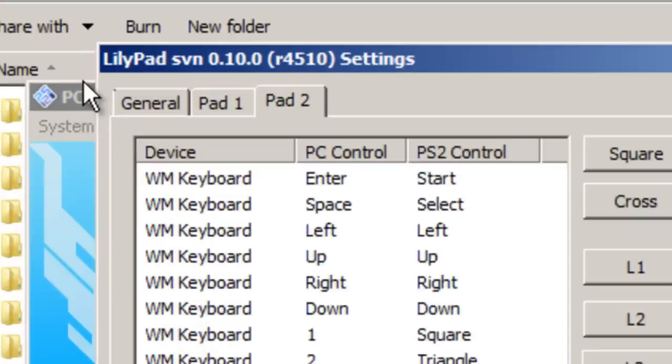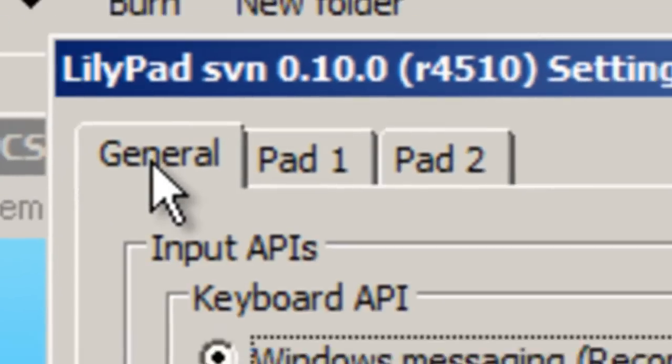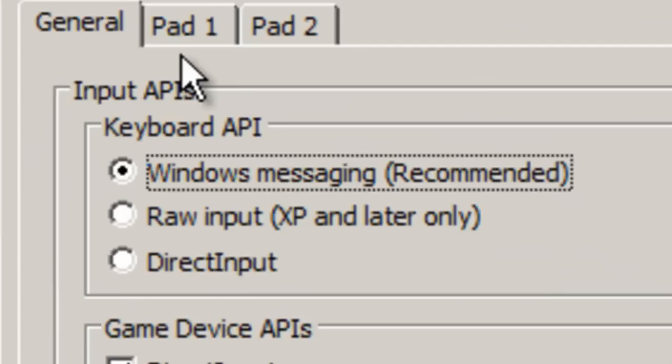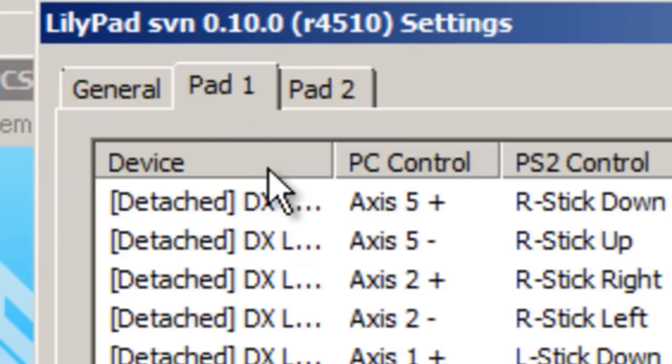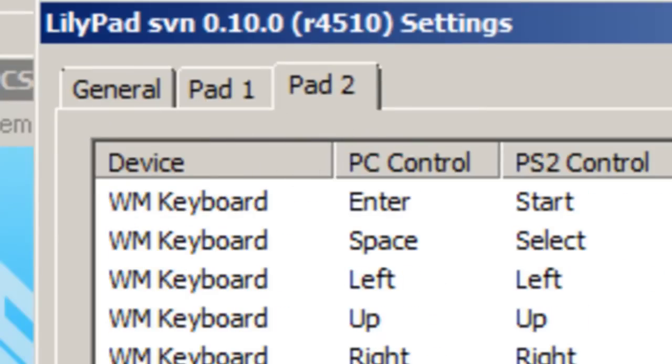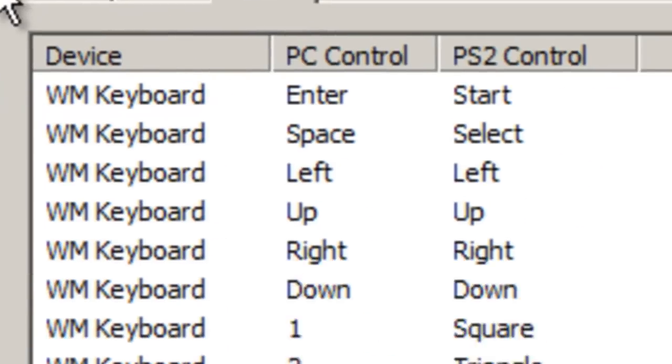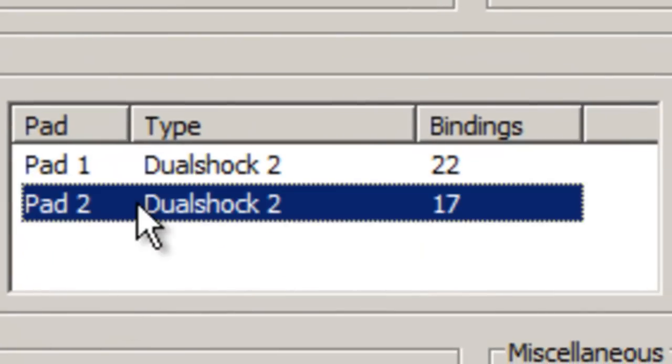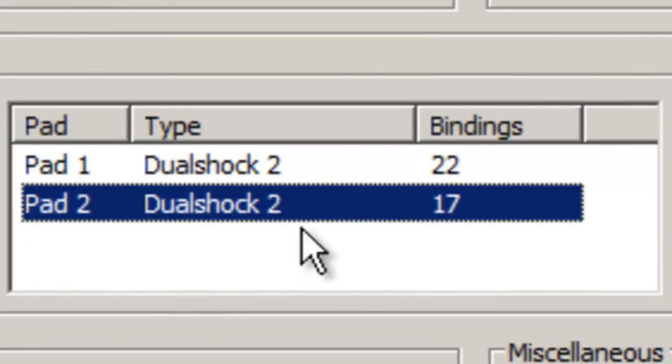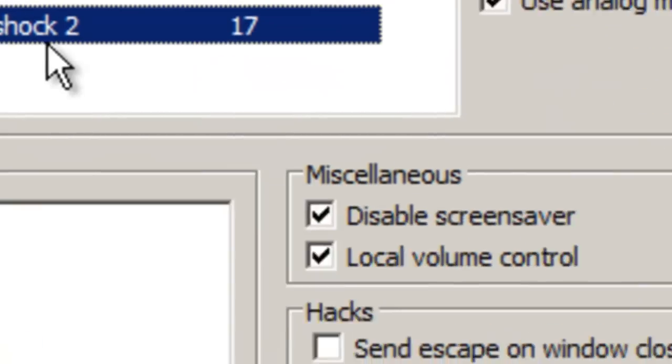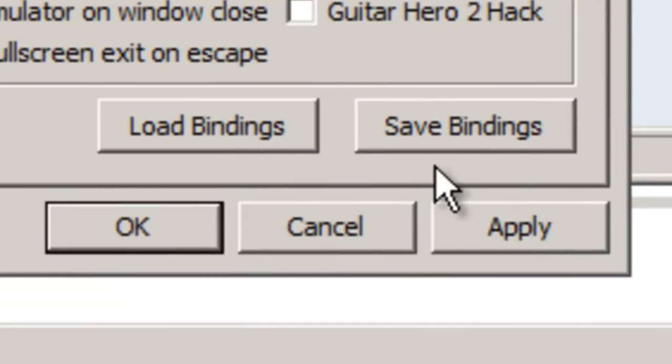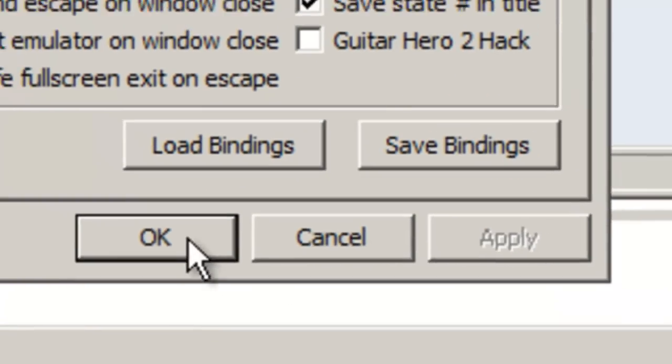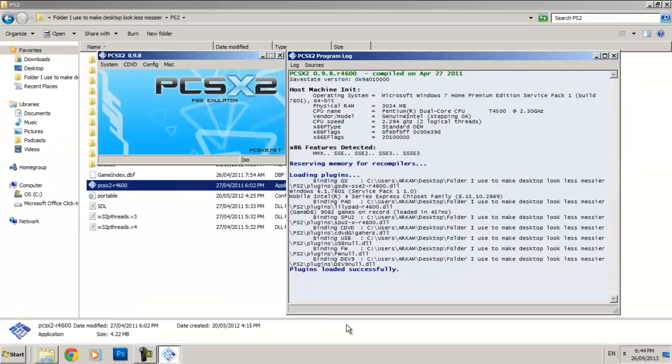So when you're done, just go to General. And what you want to do is you want to select the pad you were just working on. By default there's two pads. So I was working with Pad 2, so I'm going to go to General and I'm going to select Pad 2. And so I'm going to want to click Apply and then OK. So Pad 2 should now be your default pad.